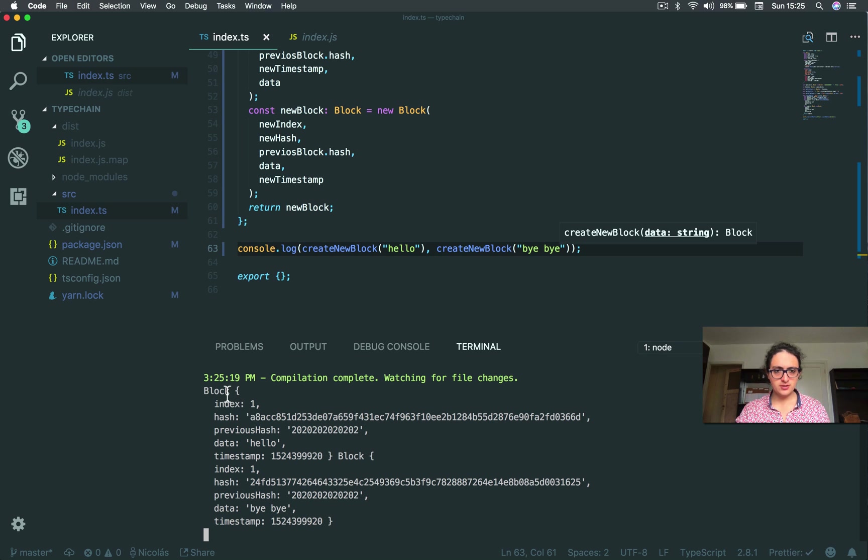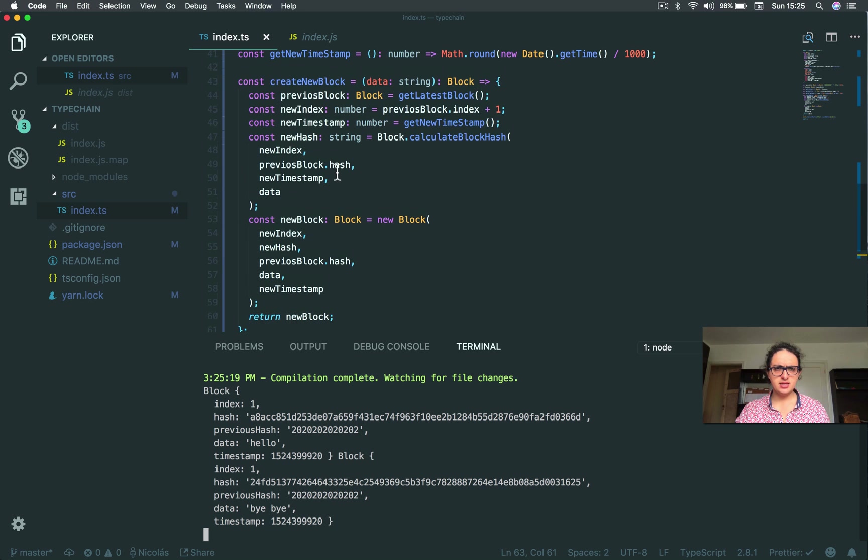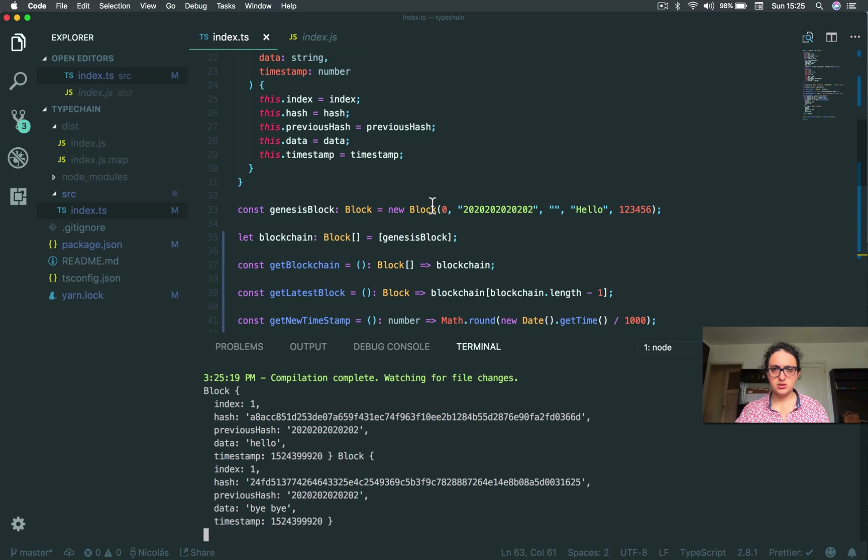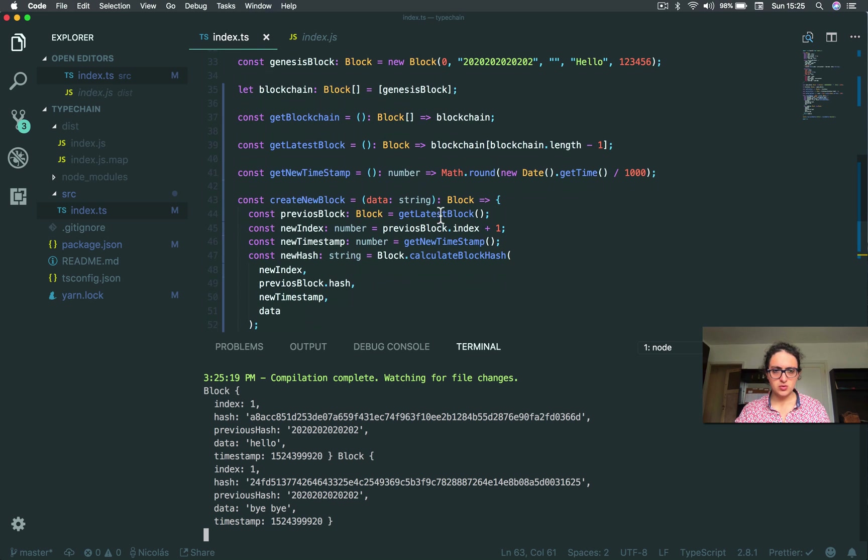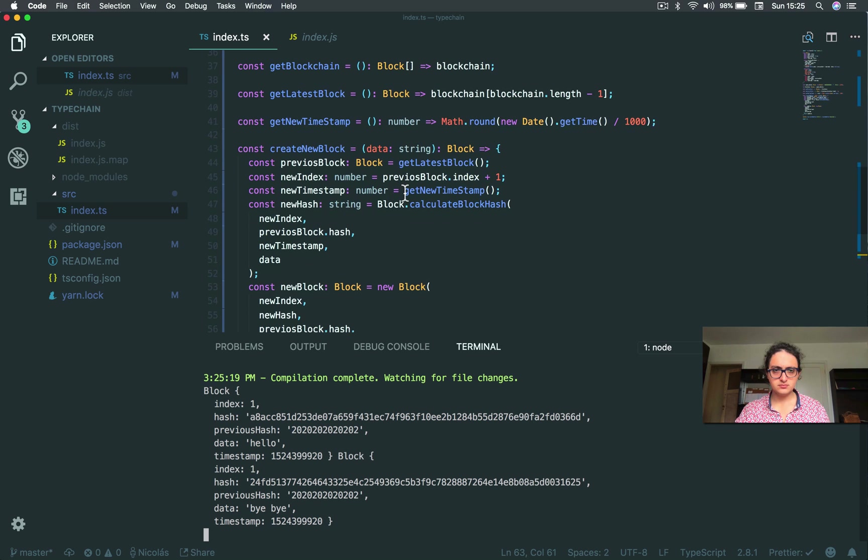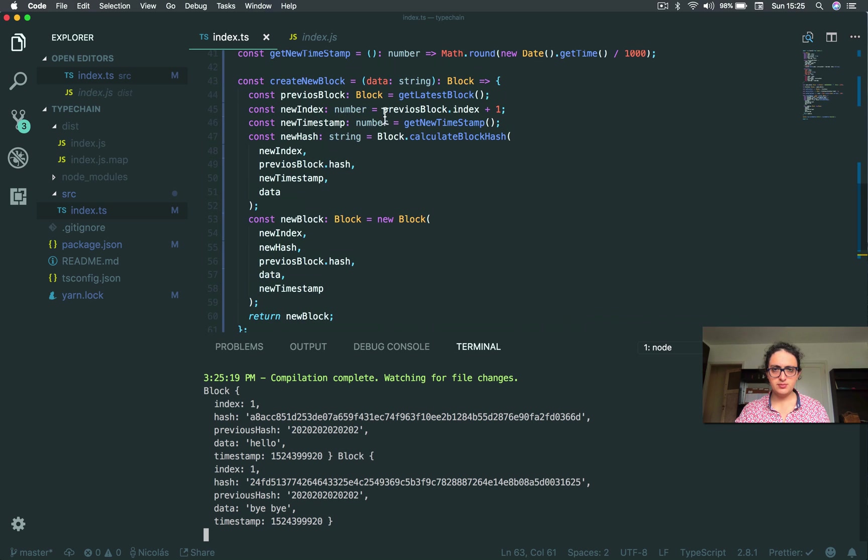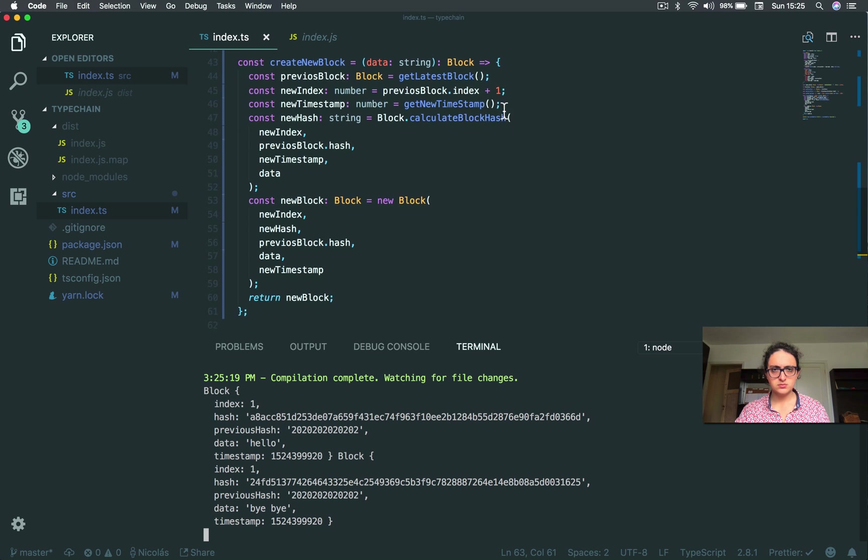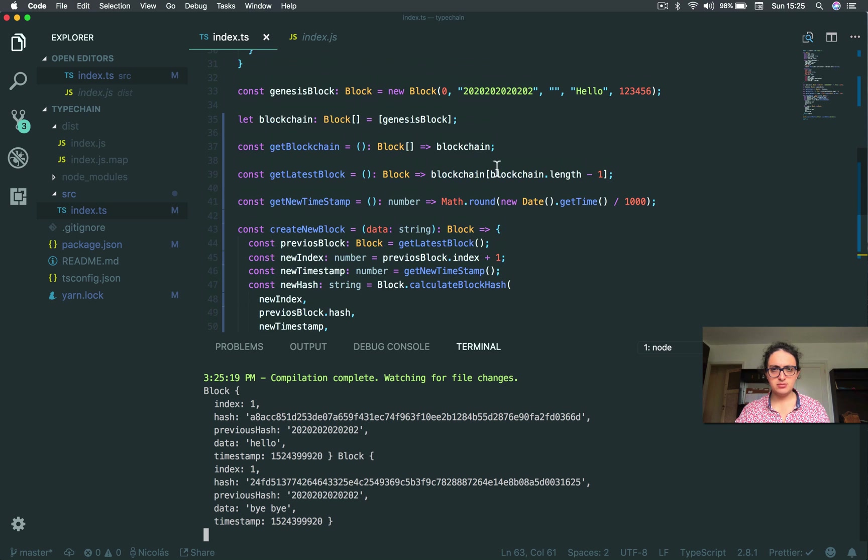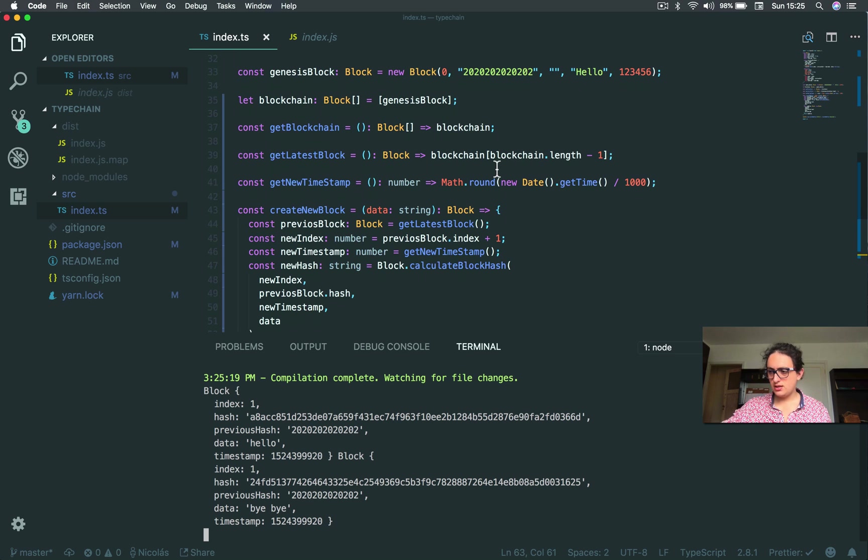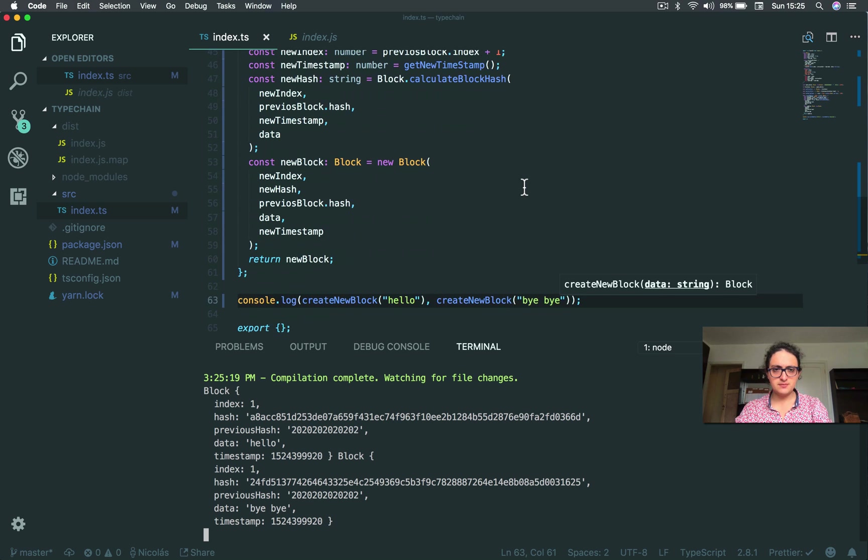So new block. Block index. Blah blah blah. And block two. Bye bye. And the index has a problem. Oh. Wait. Block. The index is one. That it should be. Previous block dot index plus one. Get latest block. All right. This is a bug. I am going to fix it. Until the next one. See you there. Bye bye.